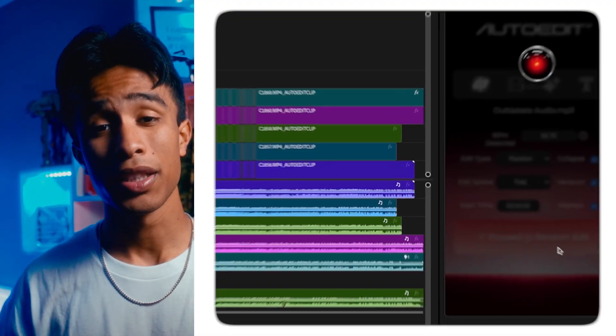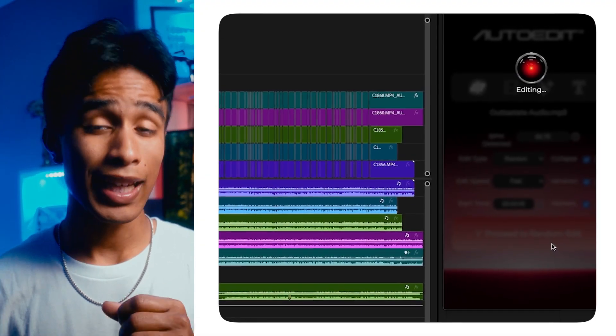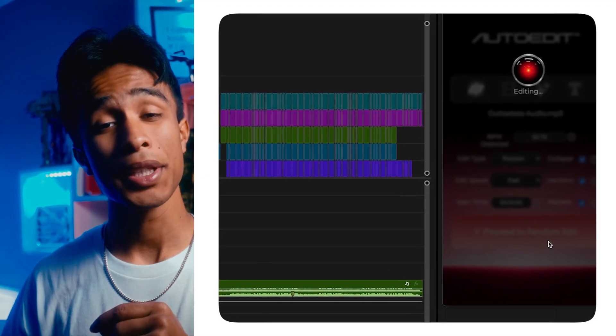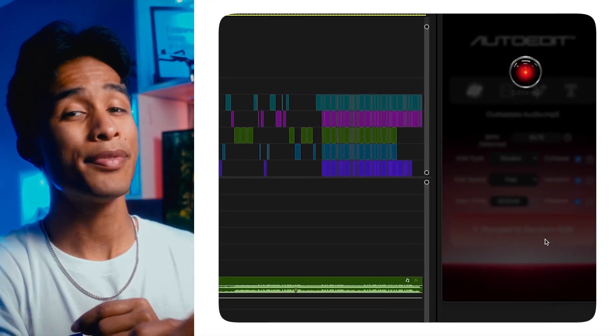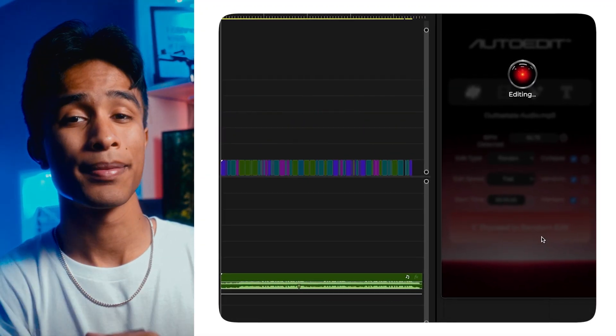That's my review — I just wanted to record a video going over my thoughts on it. Let me know what you think in the comments below; I'd love to hear what you guys have to say. Thanks for watching, and if you want to check out my review on the auto-edit AI music video editor plugin, you can check out that video linked right here.